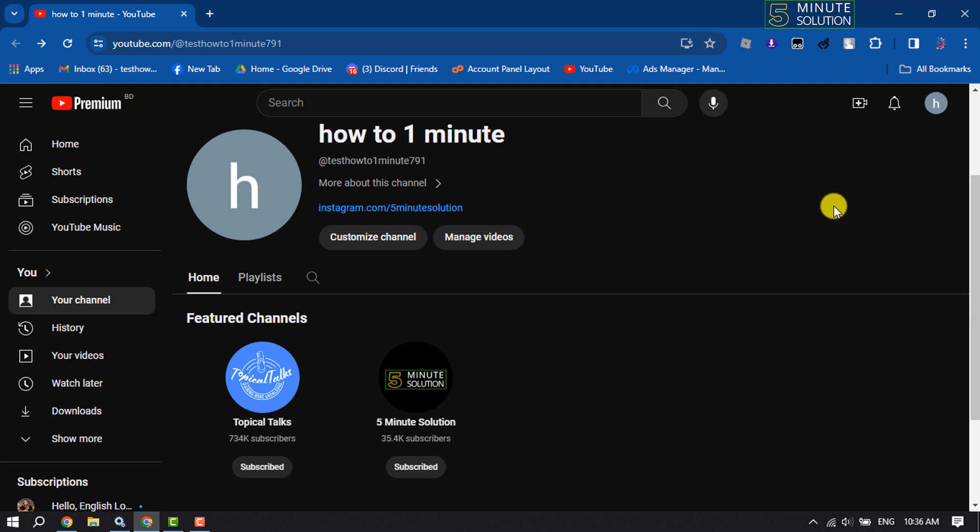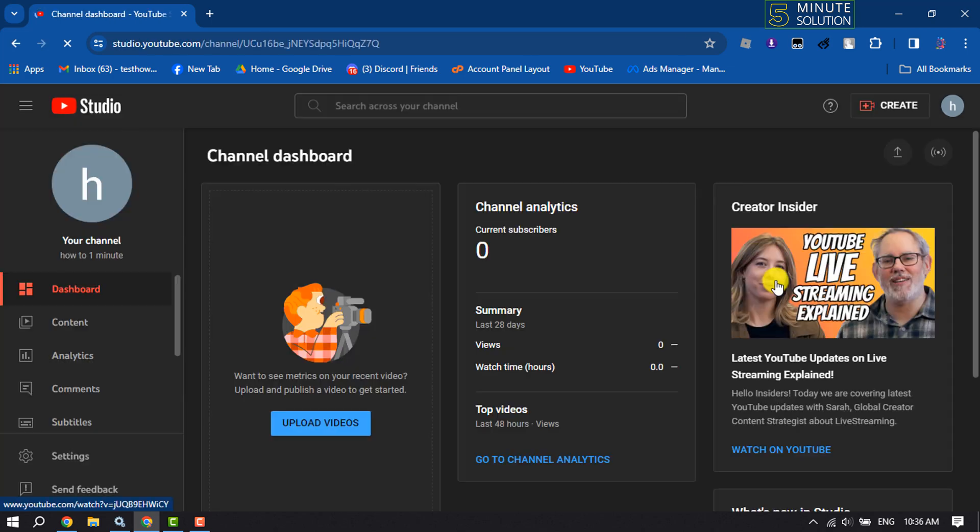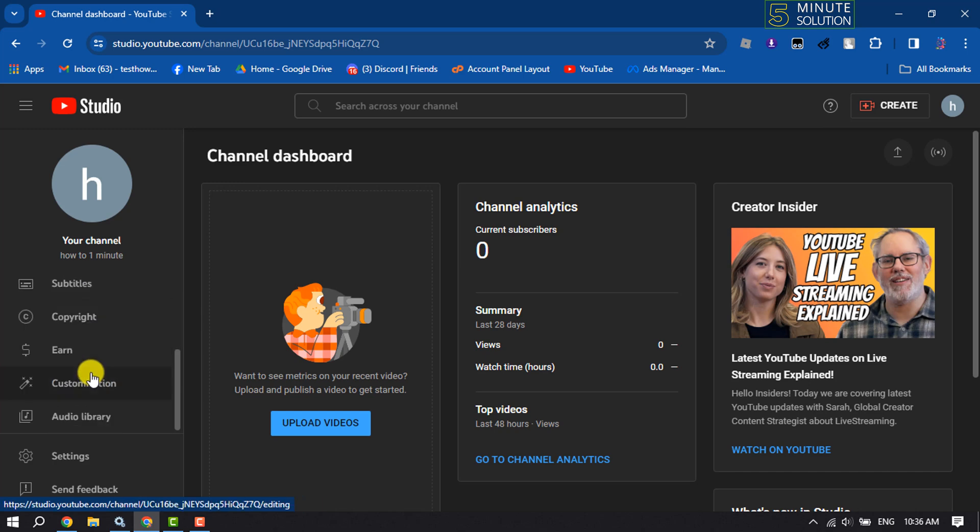First of all, go to YouTube and sign into your YouTube account. Once done, click on your profile photo and open YouTube Studio. Once you are in your YouTube Studio dashboard, scroll down and click on Customization.